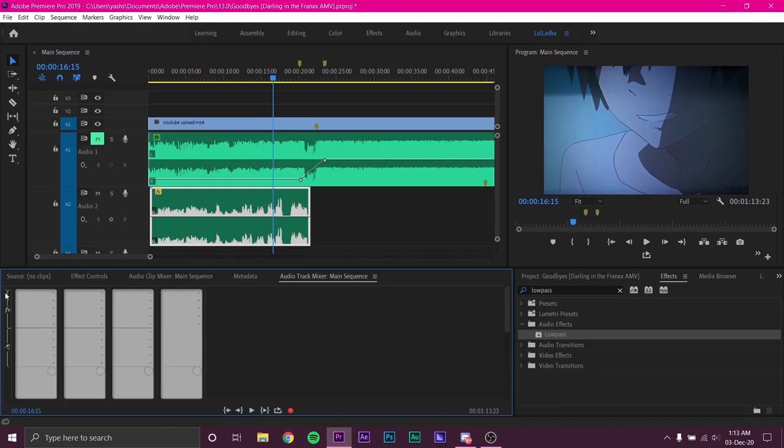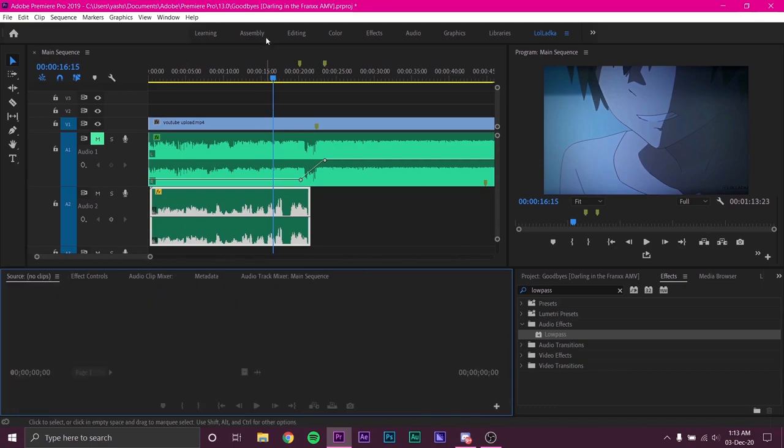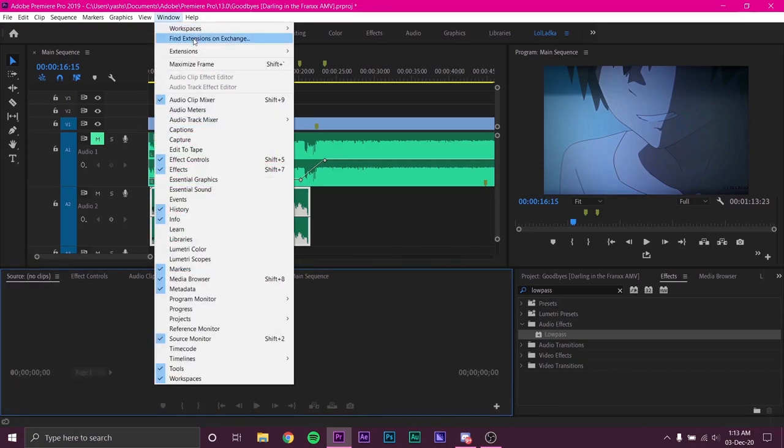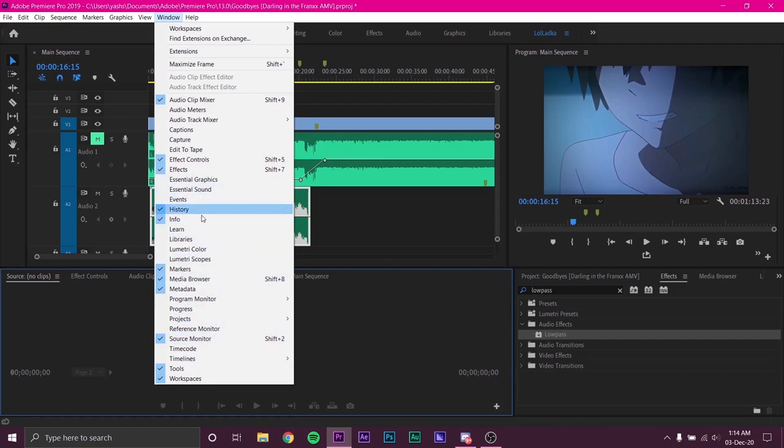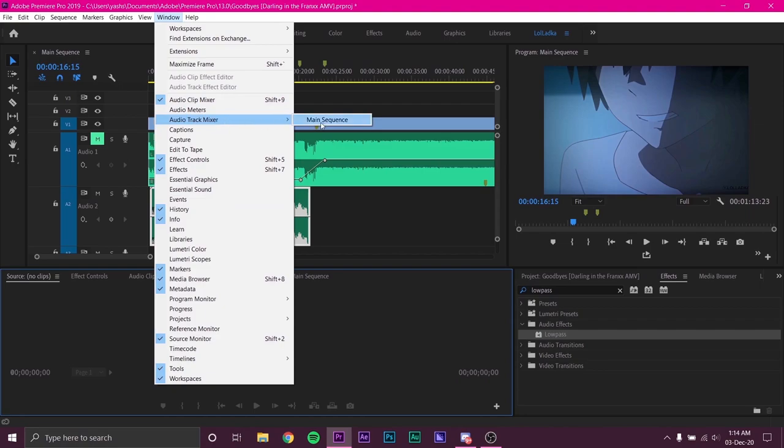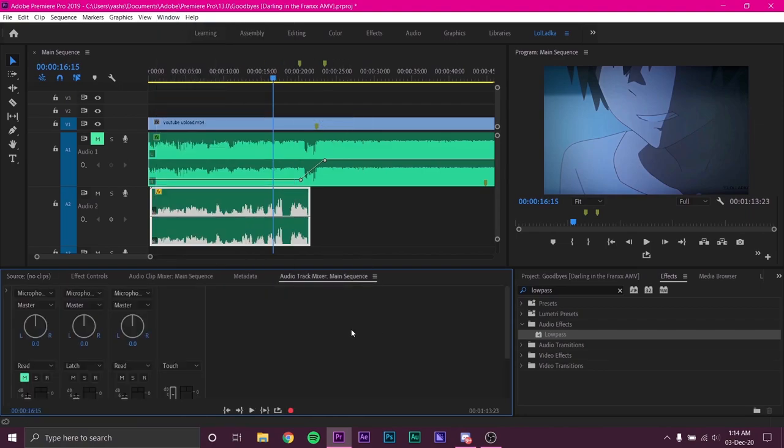For that, you have to enable Audio Track Mixer. Go to your Windows menu and make sure Audio Track Mixer is selected. It will probably show up near your effects controls.